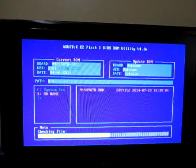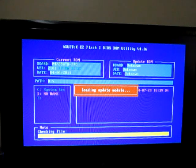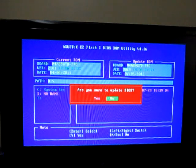Checking the file. Do we want to update? Yeah I do.